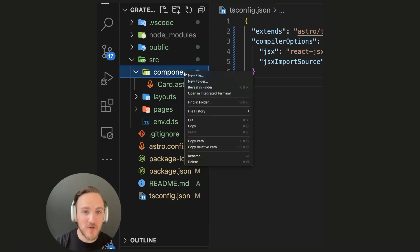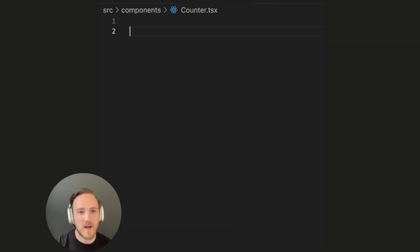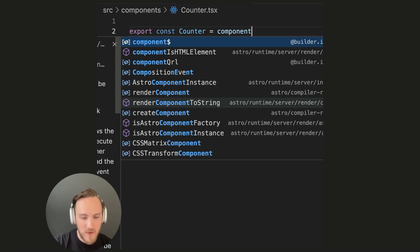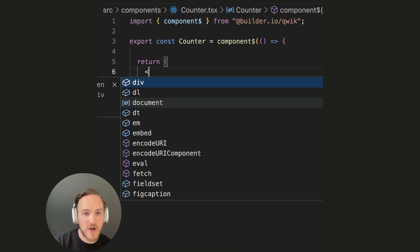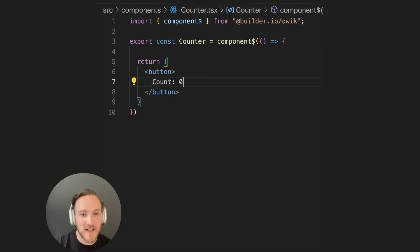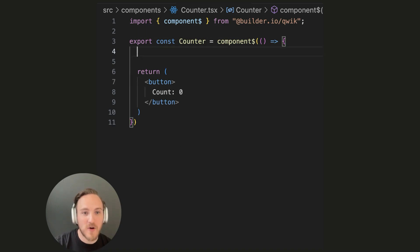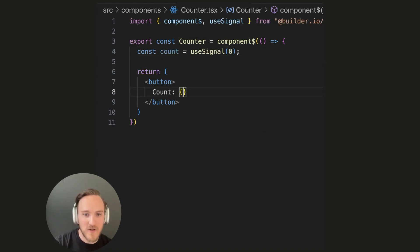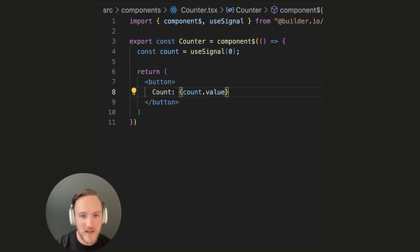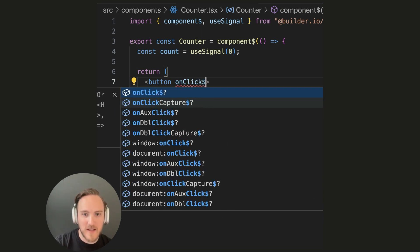Now we can create a new TSX file. For instance, counter.tsx. I'm going to export const counter equals component$. I'm going to return a button that displays the latest count. I'm going to create a signal to store the count state, and I'll use the count.value variable here.